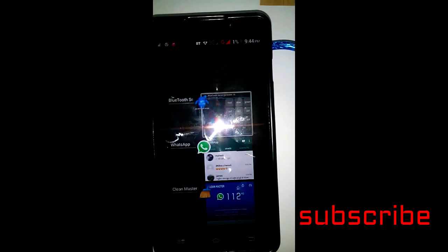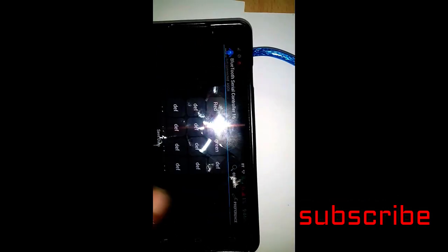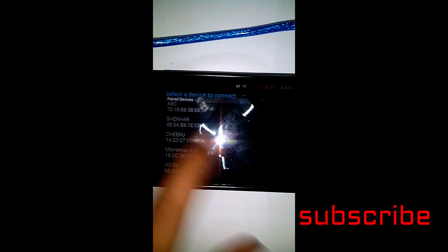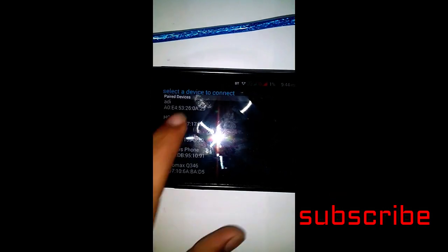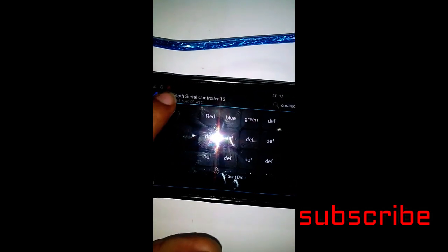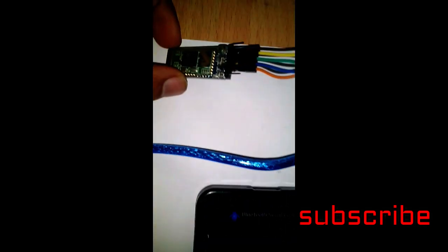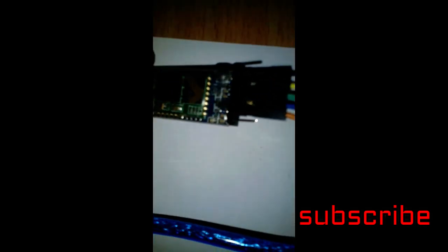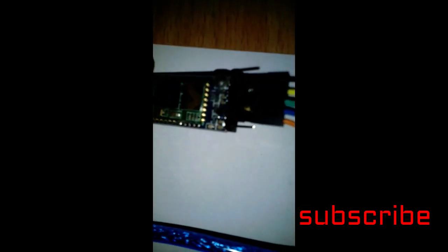Now install the Bluetooth Serial Controller app from Google Play Store—the link is shared in the description—and connect the Bluetooth module to the app as shown here. After the module is connected to the app, the LED of the module begins to blink with less frequency, indicating that it is connected.